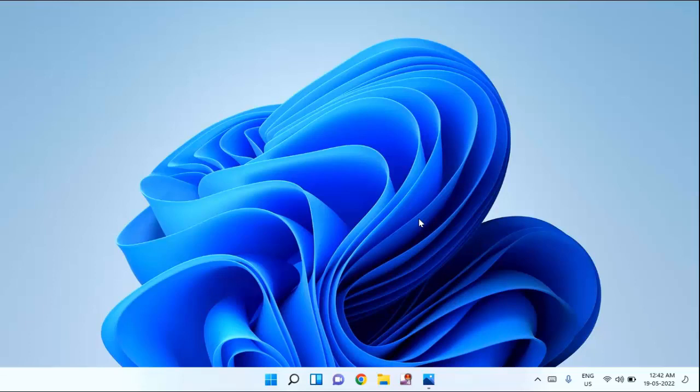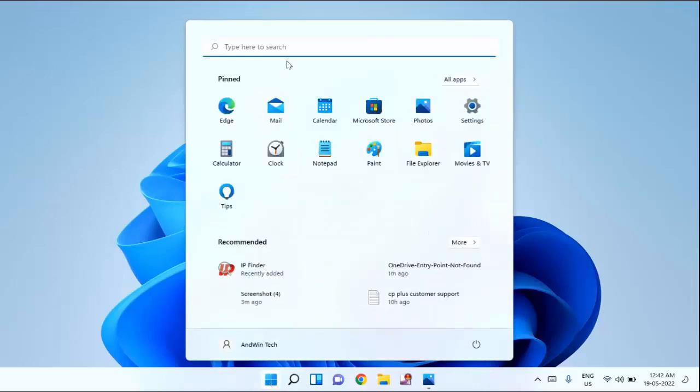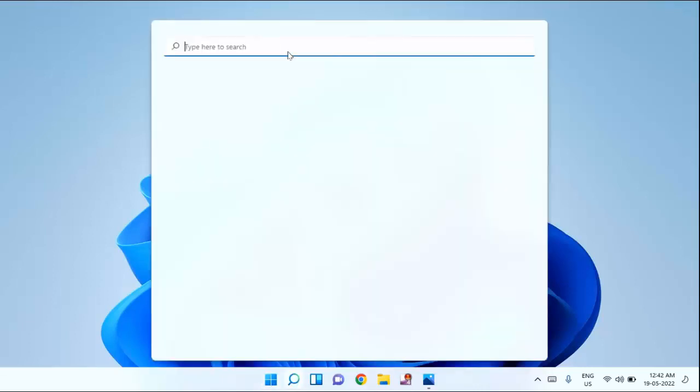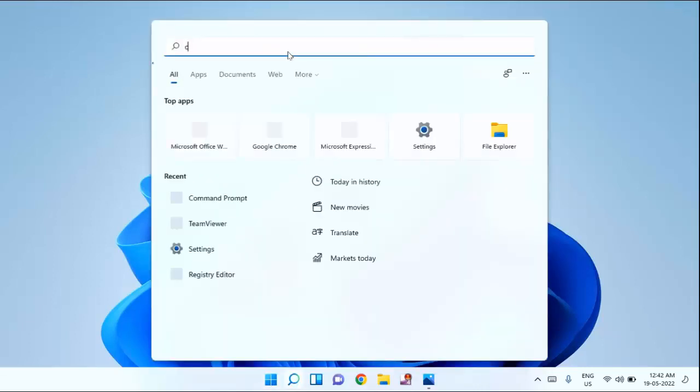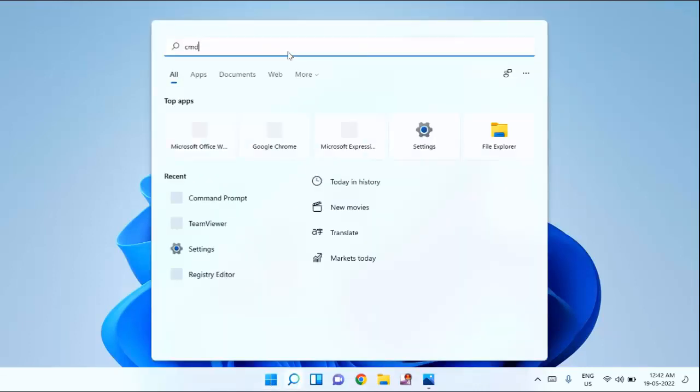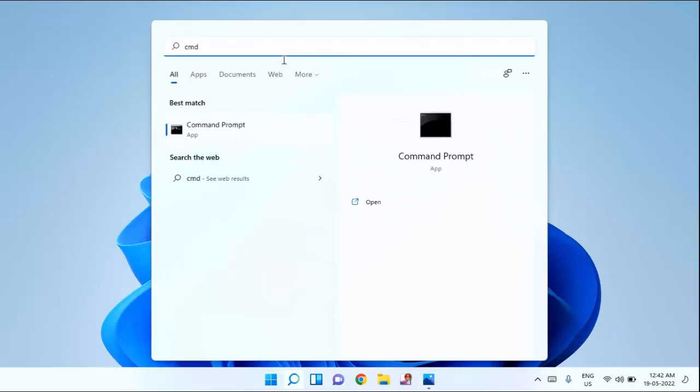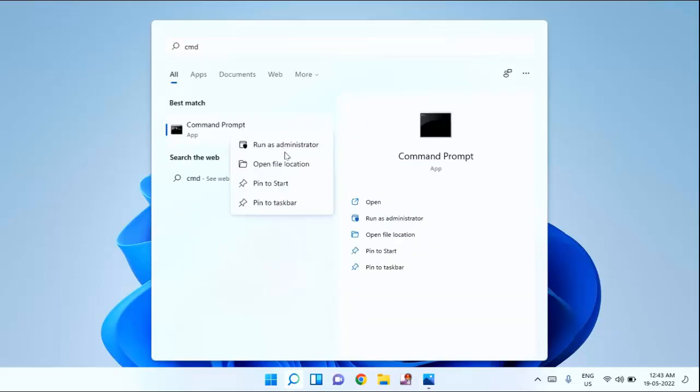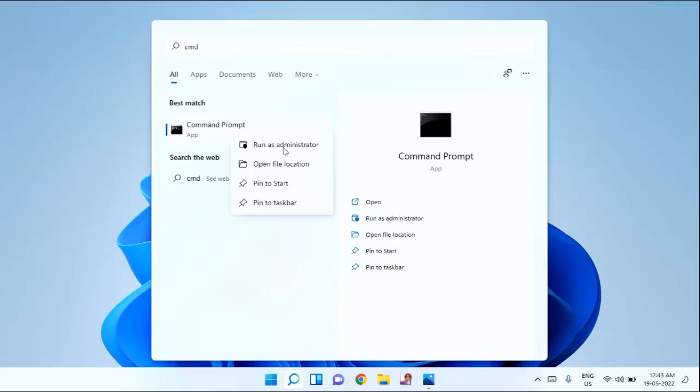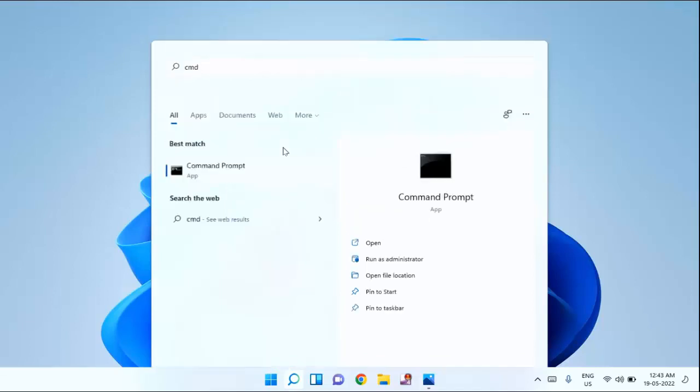First of all you need to open the command prompt. For that, click on the start menu. Then type cmd. Right click on command prompt and click on run as administrator. Click yes to allow.